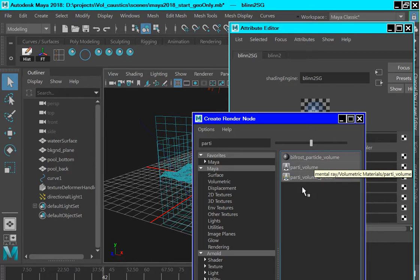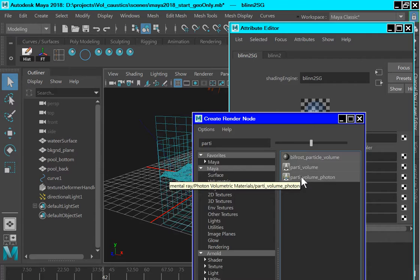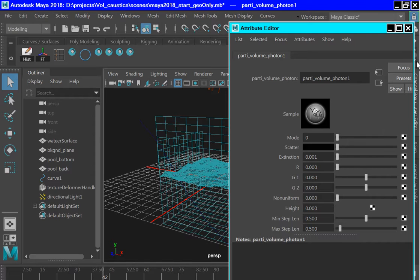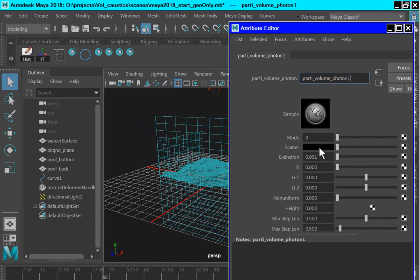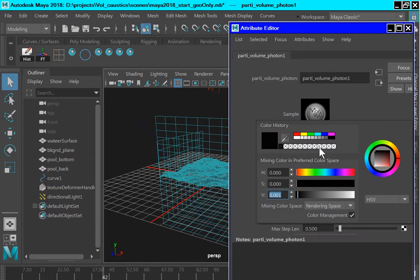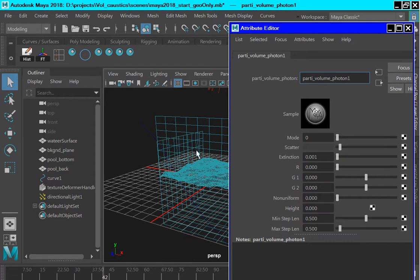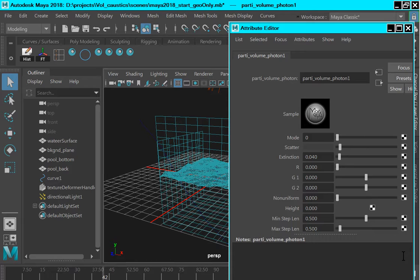So a party volume photon, which I believe is this one. That will take us to the Attribute Editor for that party volume photon shader. And there are a couple of changes we want to make. In the scatter, we'll click on that swatch and change the value from .001 to .005. So .005. And change the extinction from .001 to .004.